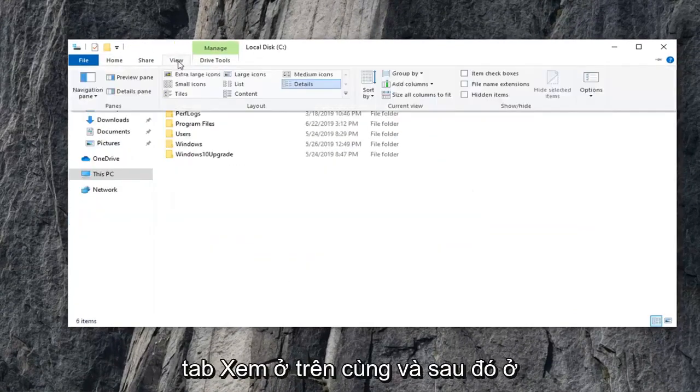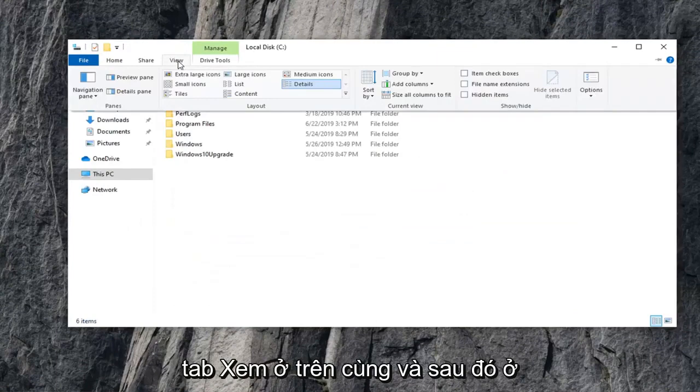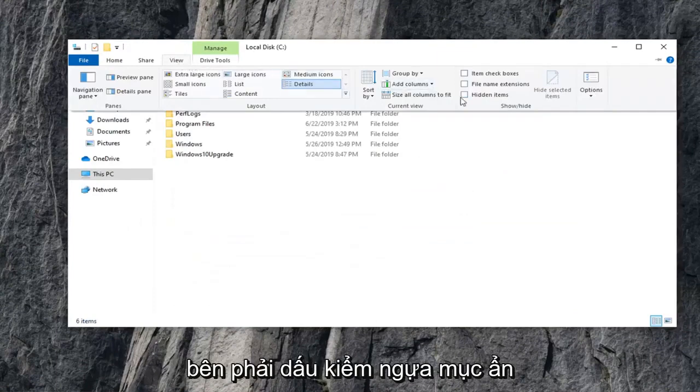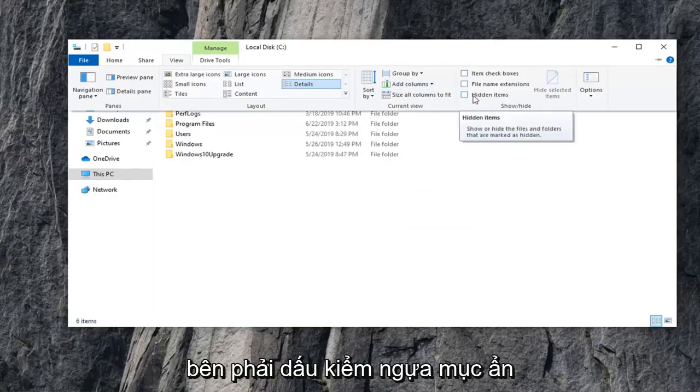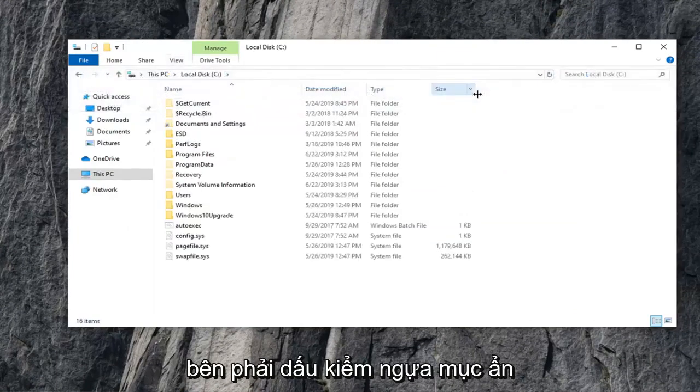Now, you want to select the View tab up at the top. And then on the right side, check mark where it says Hidden Items.